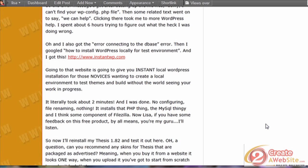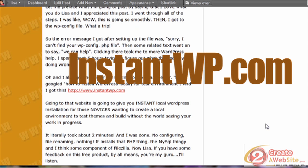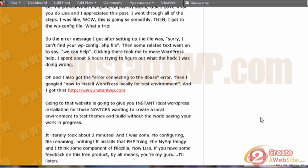InstantWP is a free client that you can download and it installs WordPress and a working server right to your computer. So easy, so fast. I just did it, I've been playing around with it, and I love it.